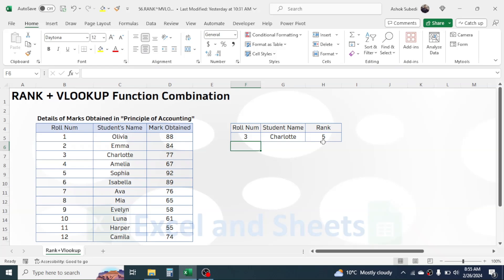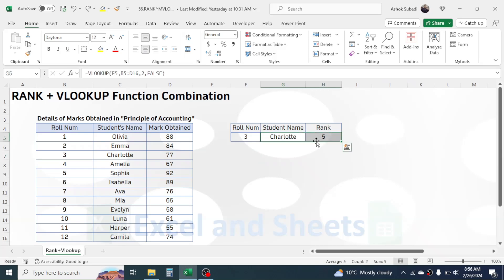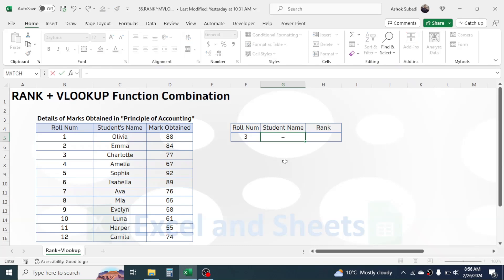To calculate the rank we can combine the RANK plus VLOOKUP functions. Let me delete these formula-calculated results first. I will display the student name using VLOOKUP and display the rank using RANK plus VLOOKUP together. In the student name cell, I'll enter the VLOOKUP function.